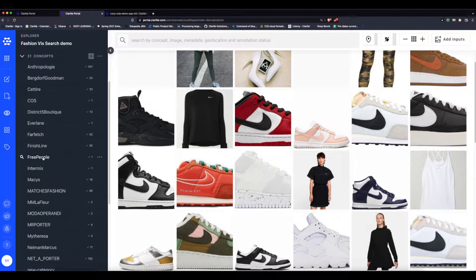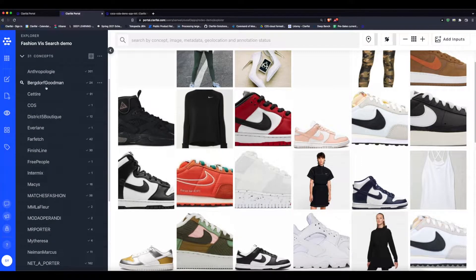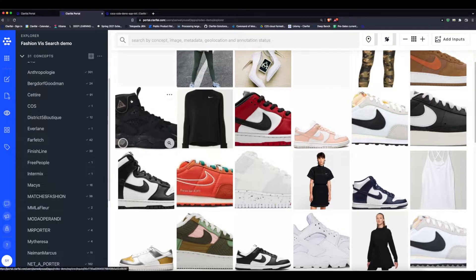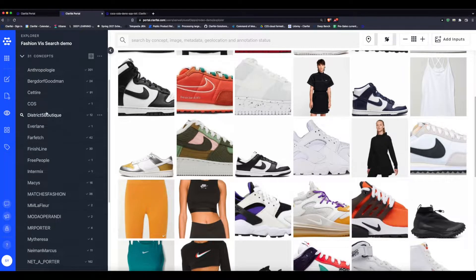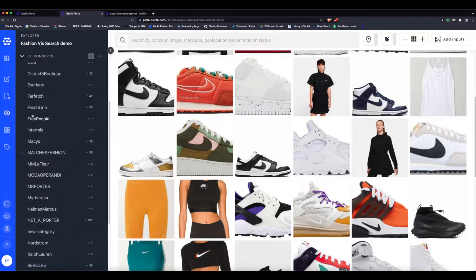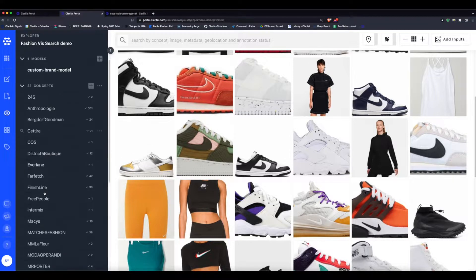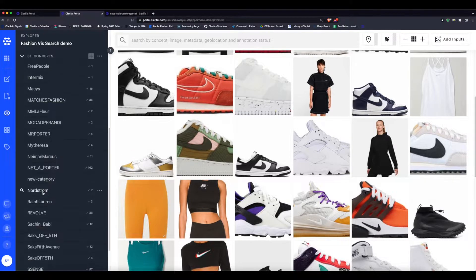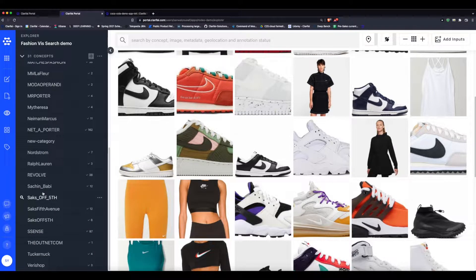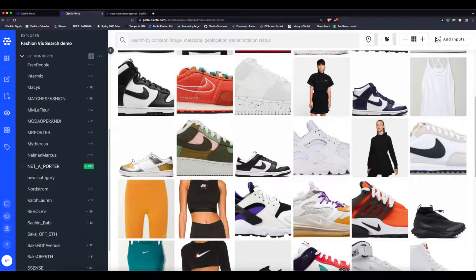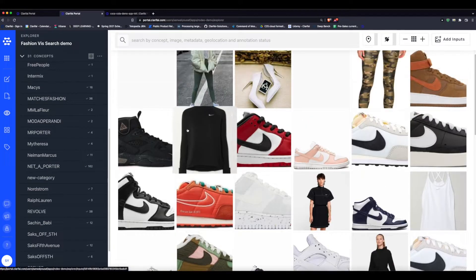In this video we'll look at an example oriented towards the world of fashion. Here I have a few hundred images labeled with different tags of different brands. Using these images we can train a custom model.